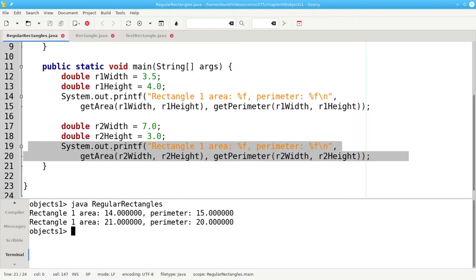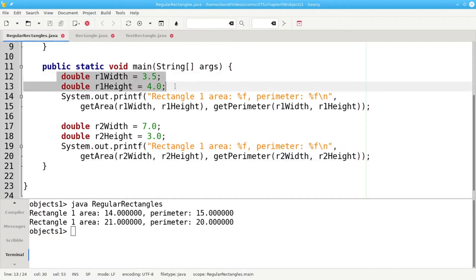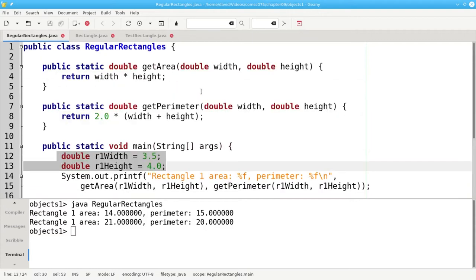They let us build a data structure where the related pieces of information, the width and height, are grouped together and they allow us to group the methods that work on the width and height right alongside the data.